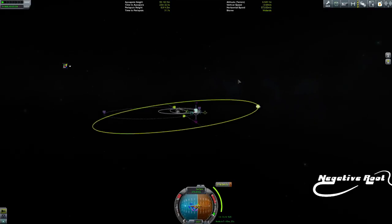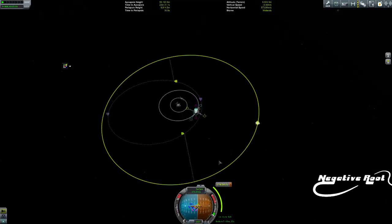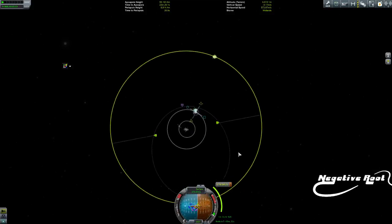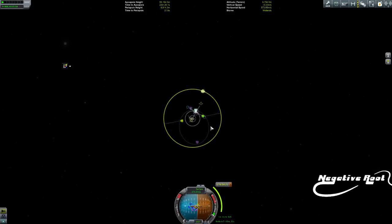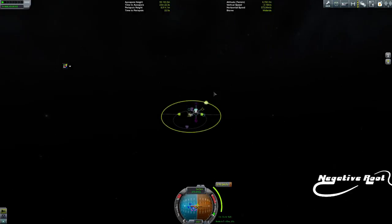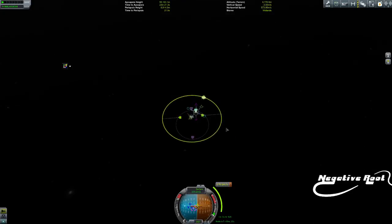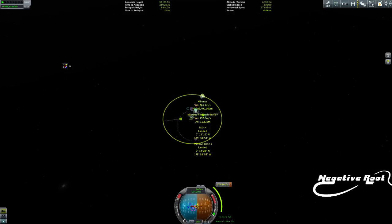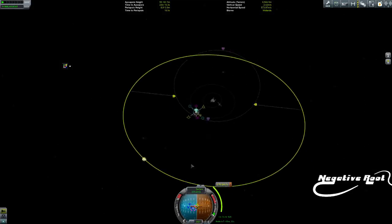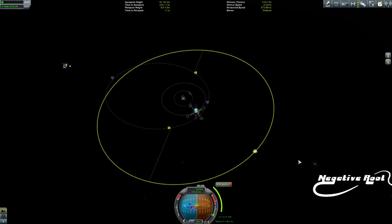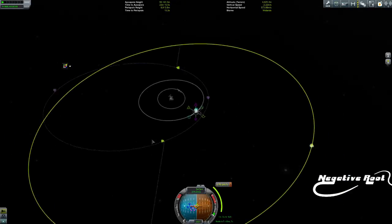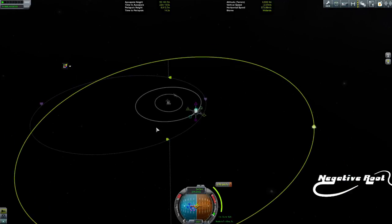What we want to do is aim to get our apoapsis over the orbit of the target. So that's apoapsis over the target. Minmus is nowhere in sight unfortunately, which means we're trying to transfer at the wrong time.